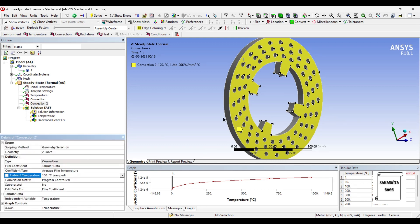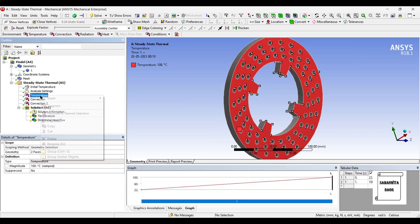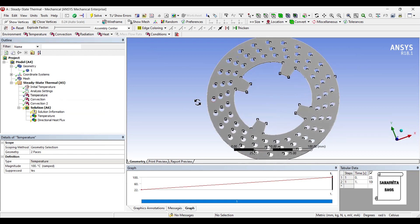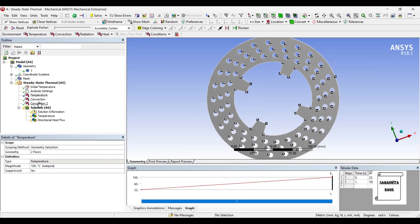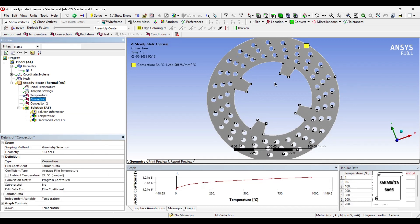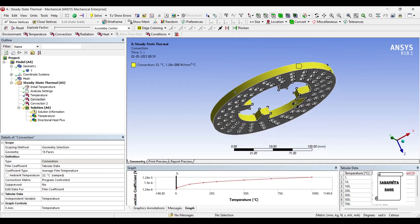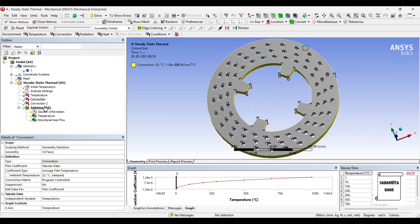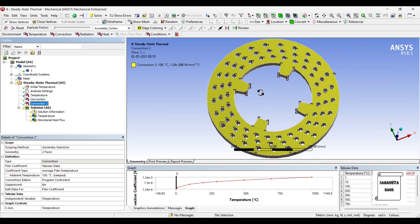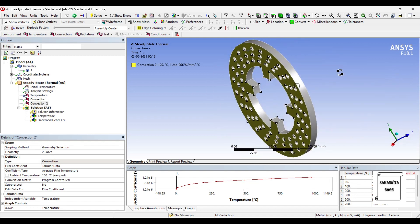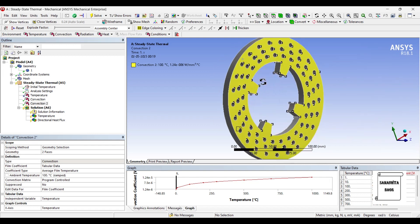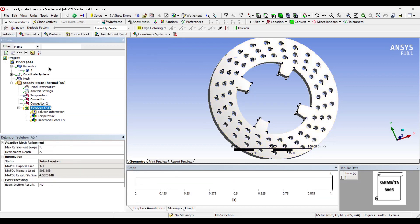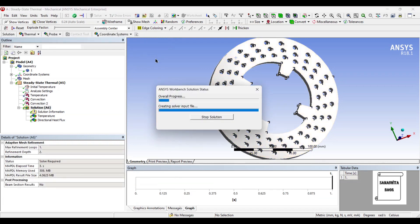As you know that this temperature is 100, so I am going to suppress this temperature value. Considering these two convections that I have given, convection one is given on these surfaces, and convection two I just gave on these two phases. So we will go to solution and solve once again and check the result.